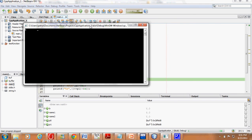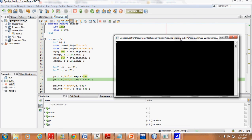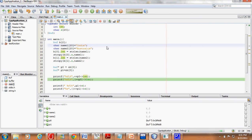We see that we get 6 here, which means the arrow operator binds more powerfully than the `++` operator. That's why `p0->length` is the entity being incremented — the length of India was 5 and it becomes 6.